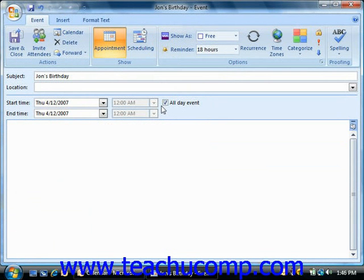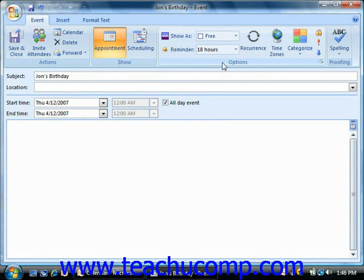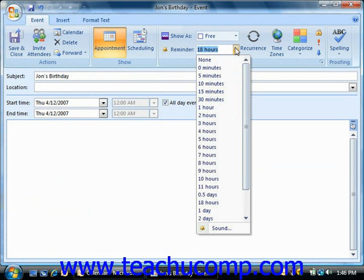As with appointments, you can click the Event tab in the ribbon and then use the options shown in the Options group to set event options. You can click the drop-down arrow to the right of the Reminder box and select when you want Outlook to remind you of the event. If you don't want a reminder, select the None choice.